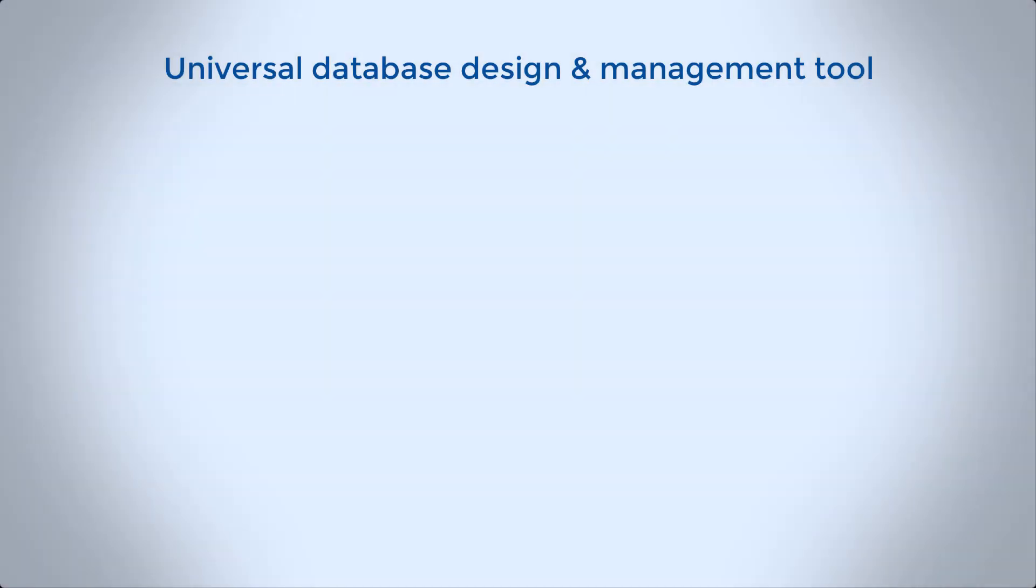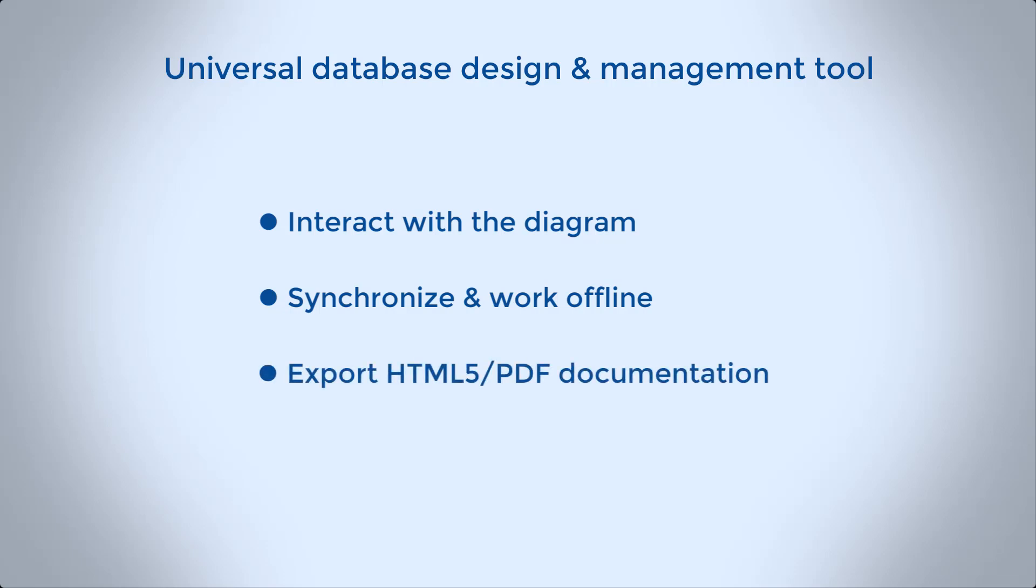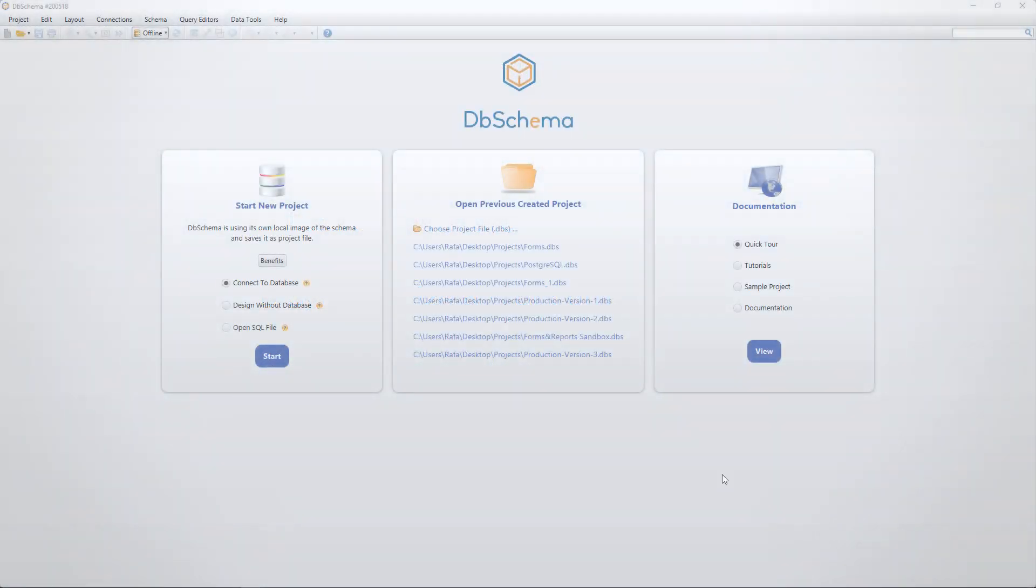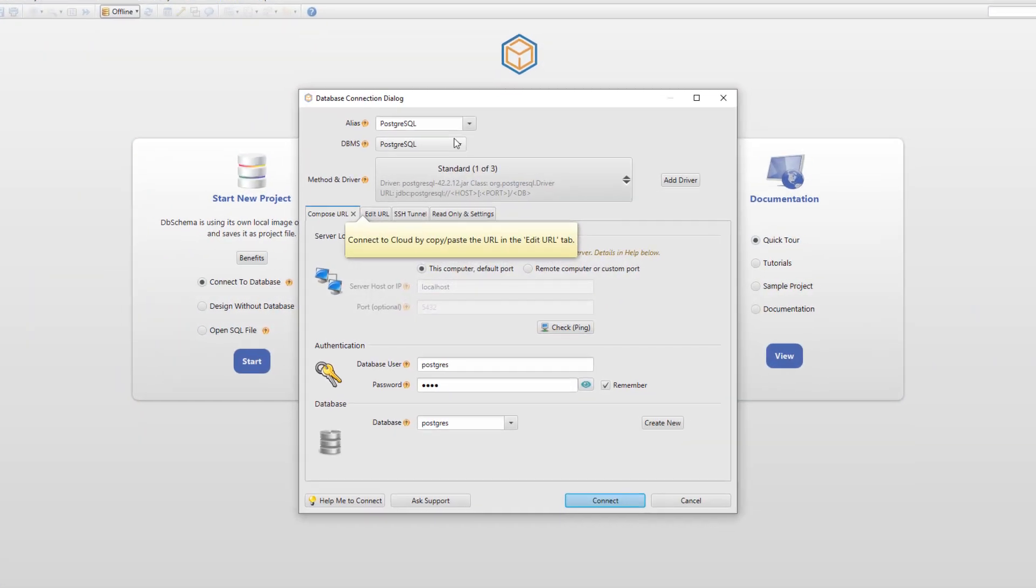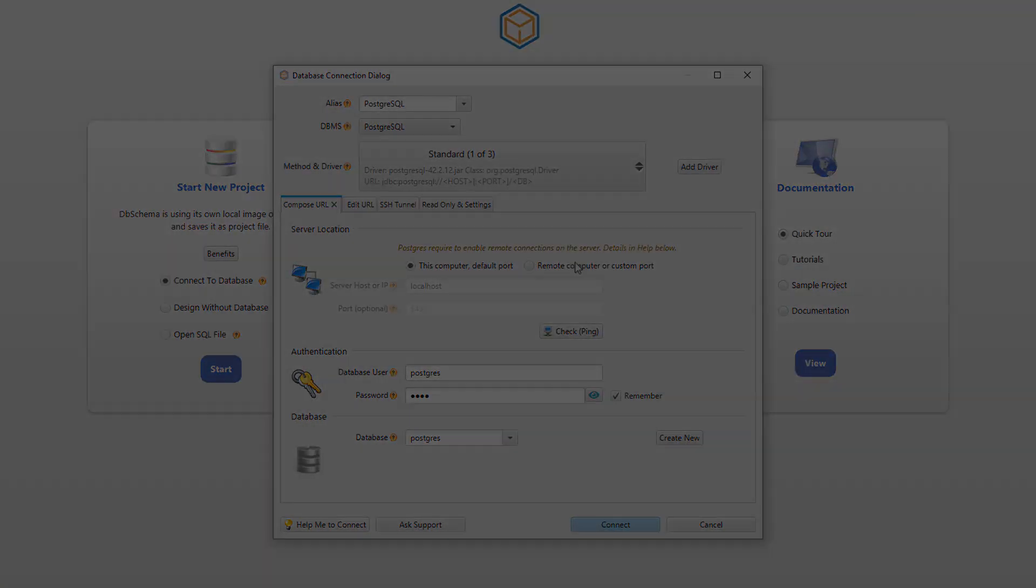The universal database design and management tool DB Schema enables you to work with your database visually by interacting with the diagram. Save your project to a local file, work offline and synchronize, export HTML5 or PDF documentation and so much more. DB Schema is a universal database tool and can connect to any SQL, NoSQL or cloud database.